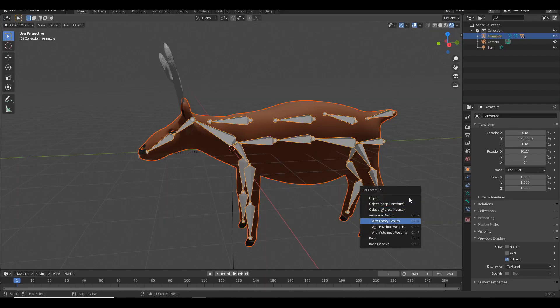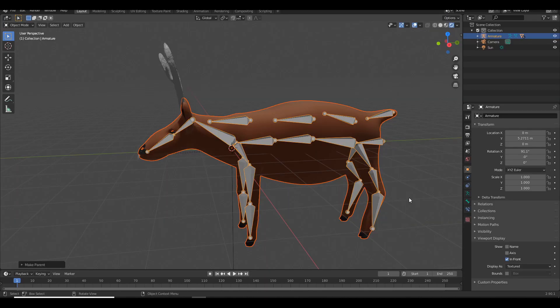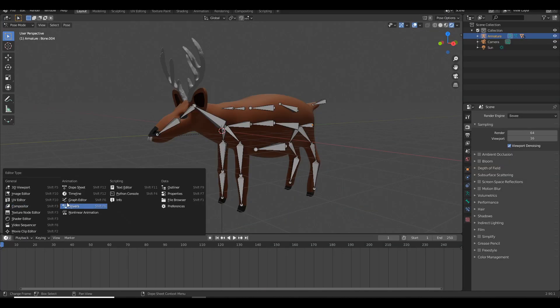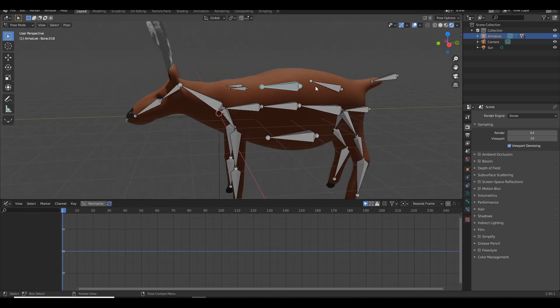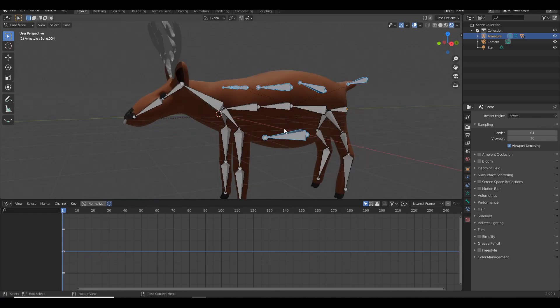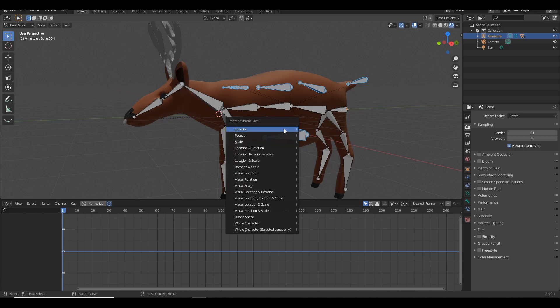Parent the model to the armature using automatic weights. Now open the graph editor. Select the bones that will be used to make him breathe. Press I to add a keyframe and pick location.